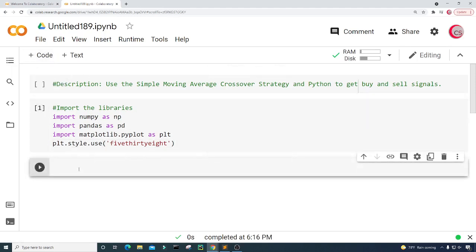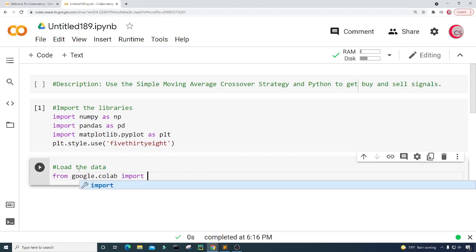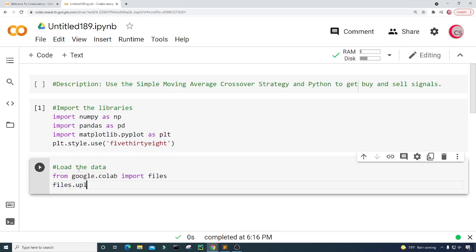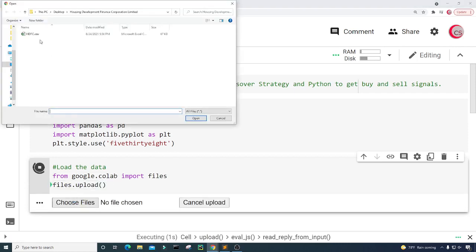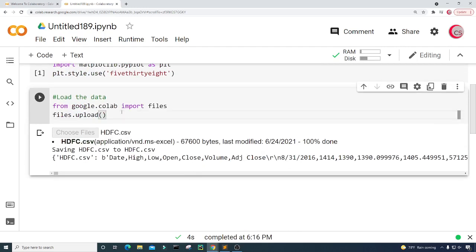In this new cell I want to load the stock data for Housing Development Finance Corporation Limited. To do this I need to use Google's library, so from google.colab I'm going to import files. Then I'll type files.upload(), run this cell, click on Choose Files, and upload the hdfc.csv file.